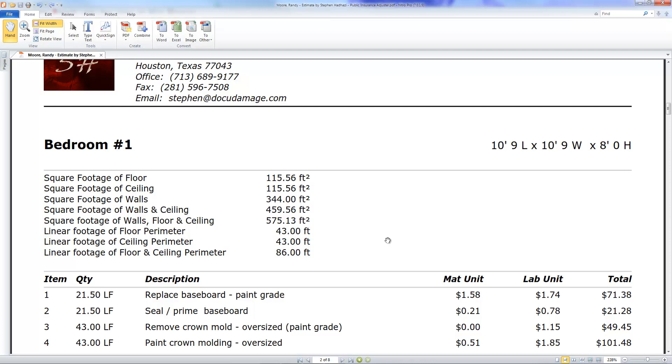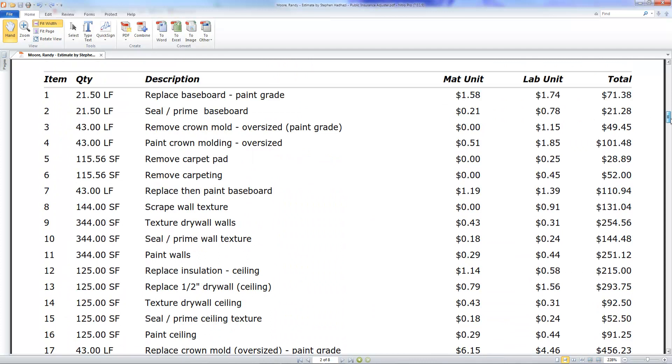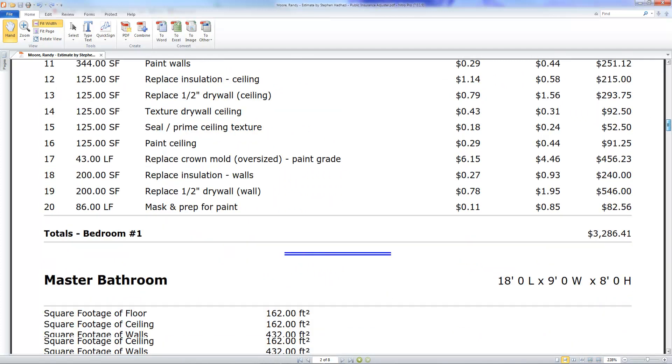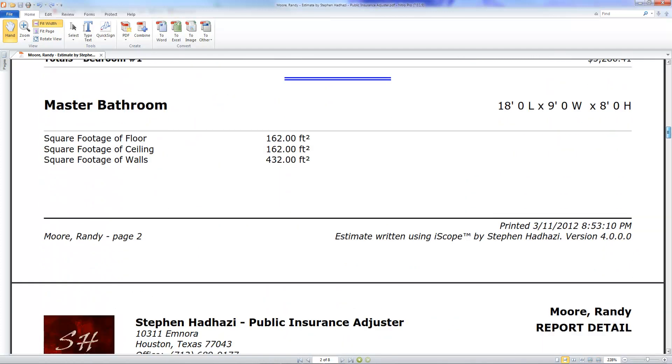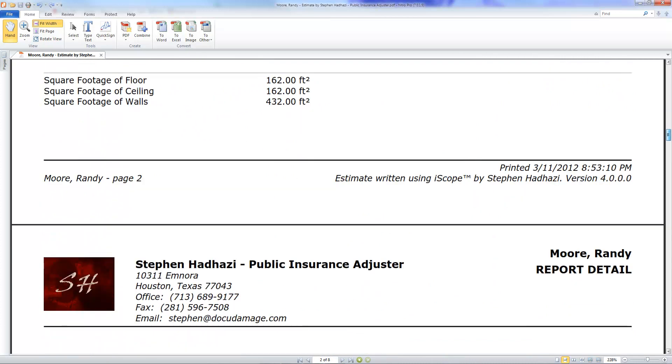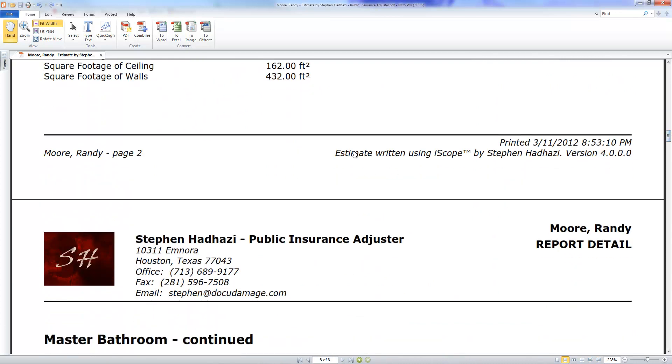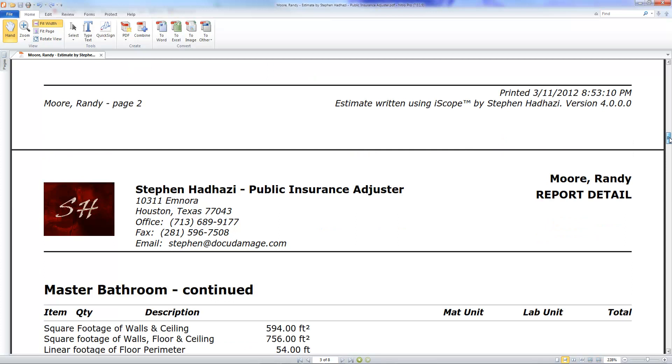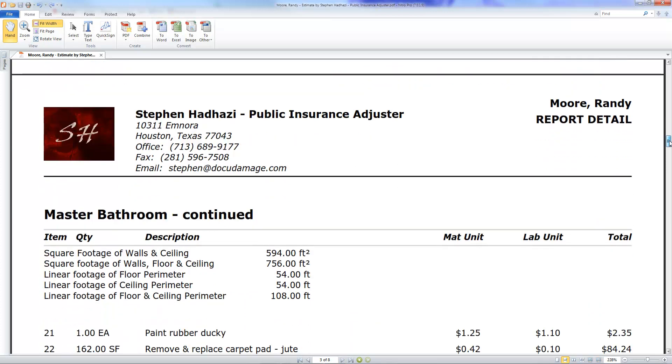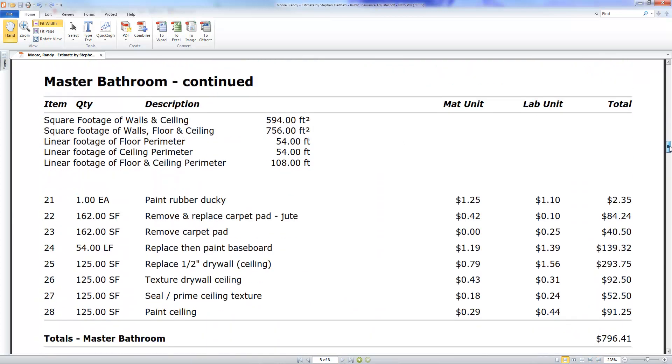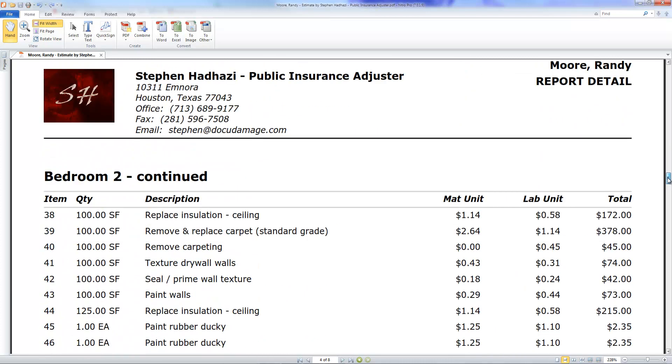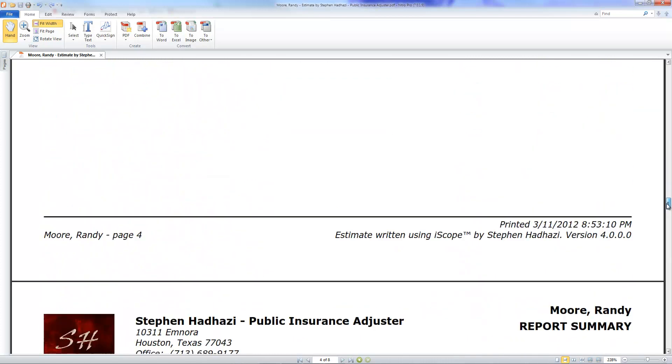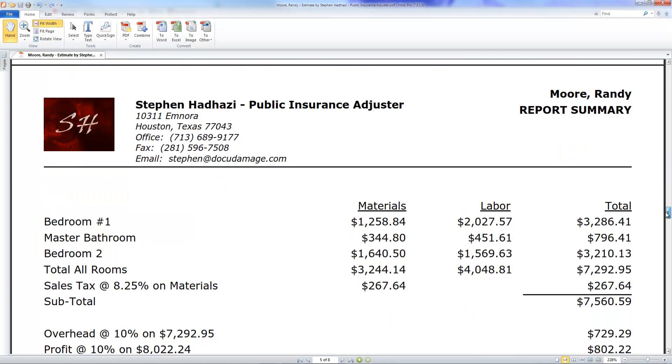At the bottom it says estimate written using iScope by Stephen Hadhazi. That's me. I do have a paid version where it removes this. If you want to pay me, I will remove my name. I give you free use of iScope, but if I'm not going to get any advertising out of it, then I want some money. So that's my way of getting a little bit of cash out of you.